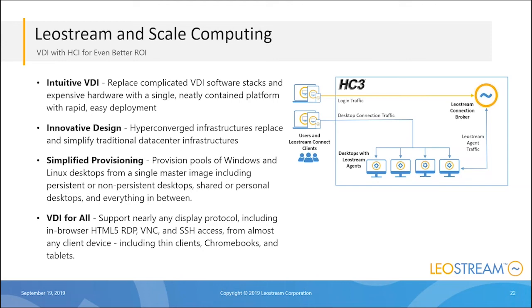What the API integration gives us is simplified provisioning for their environment. We had the rules already in place in LeoStream. All we needed to do was hook into the Scale Computing API, and now all of this is possible within Scale Computing.